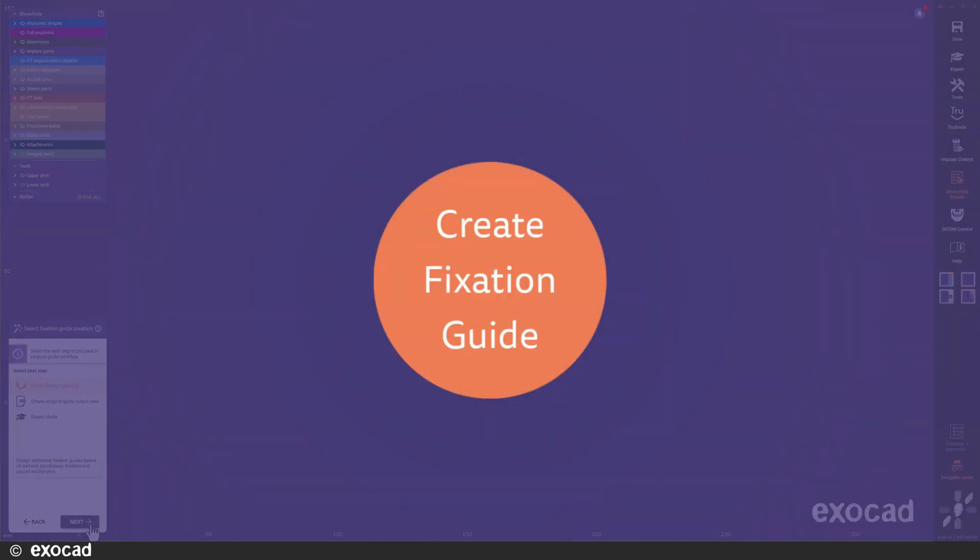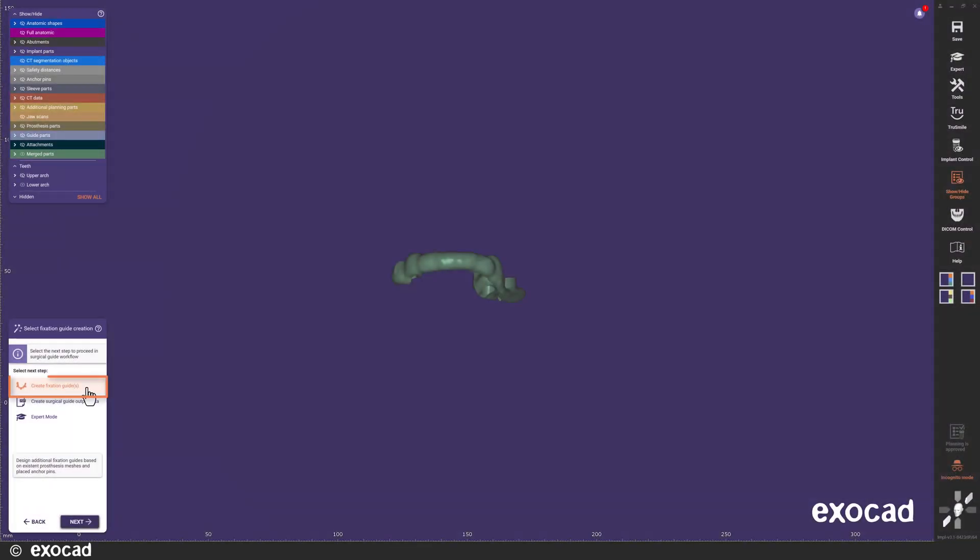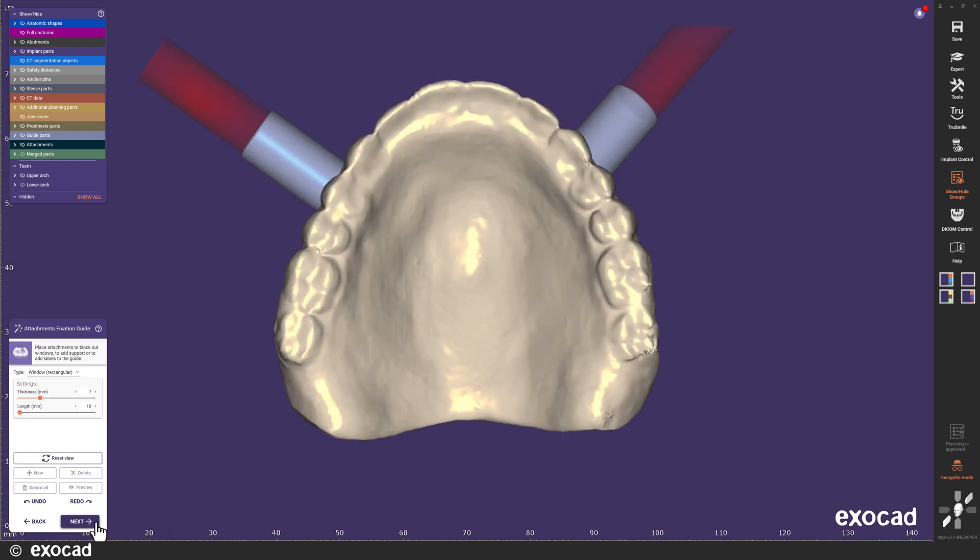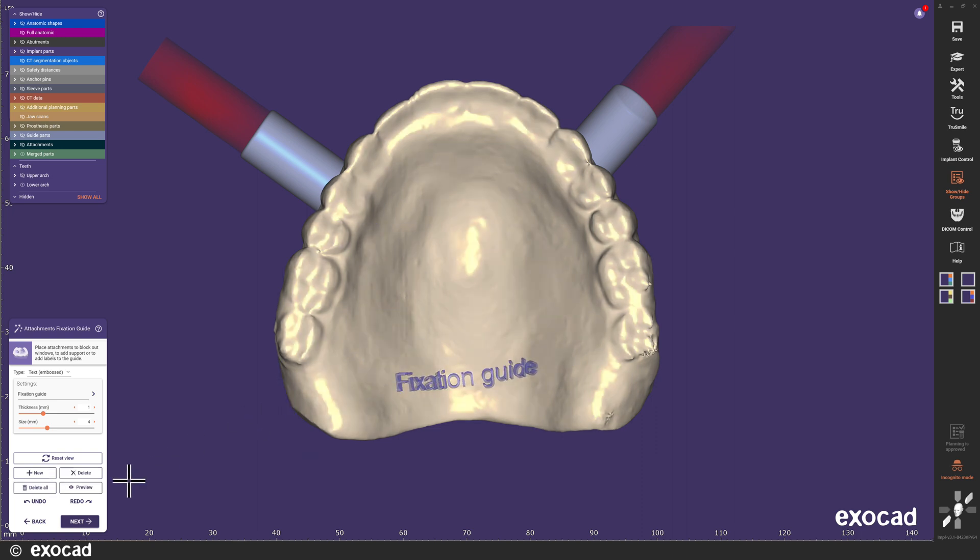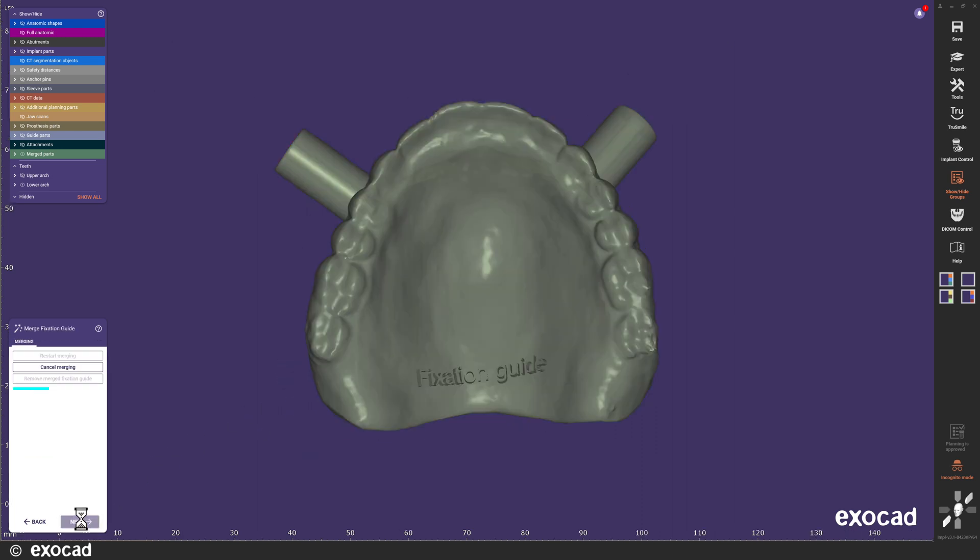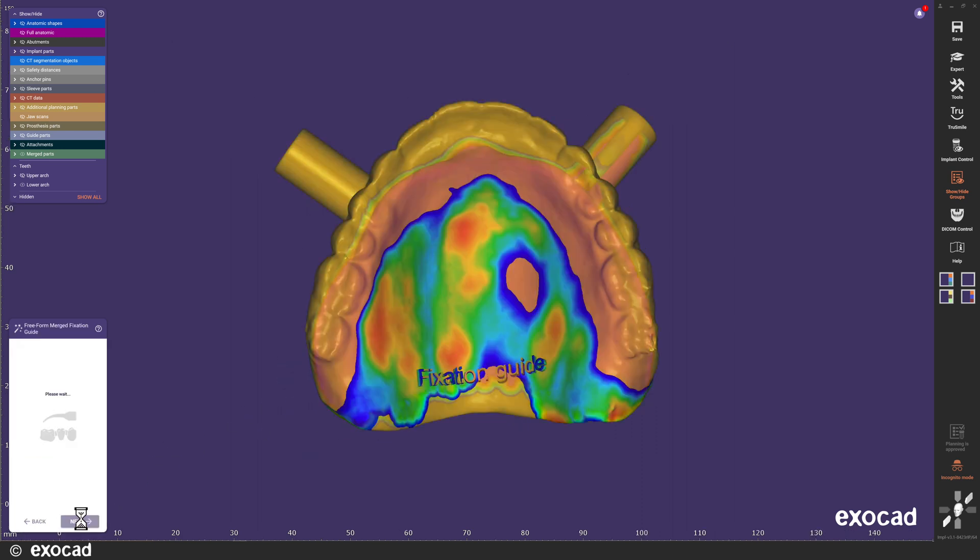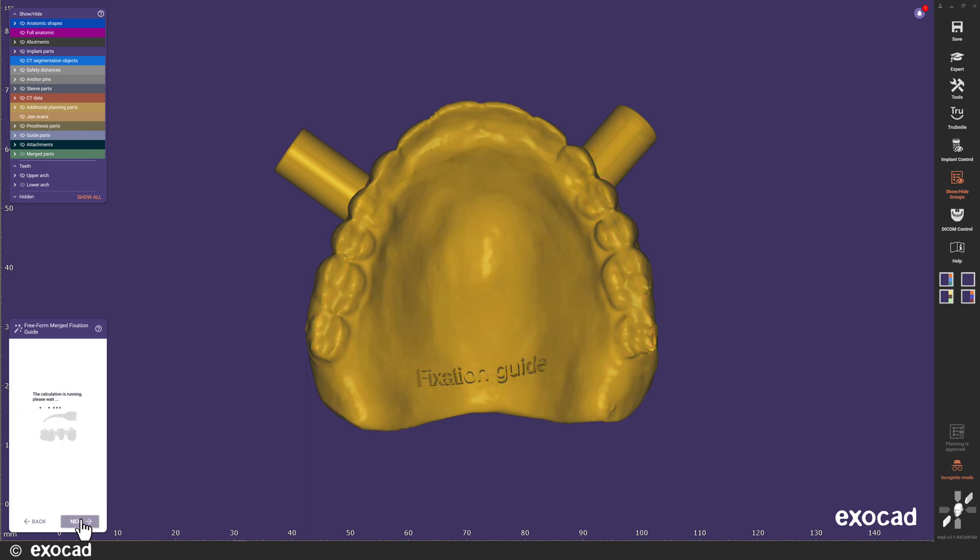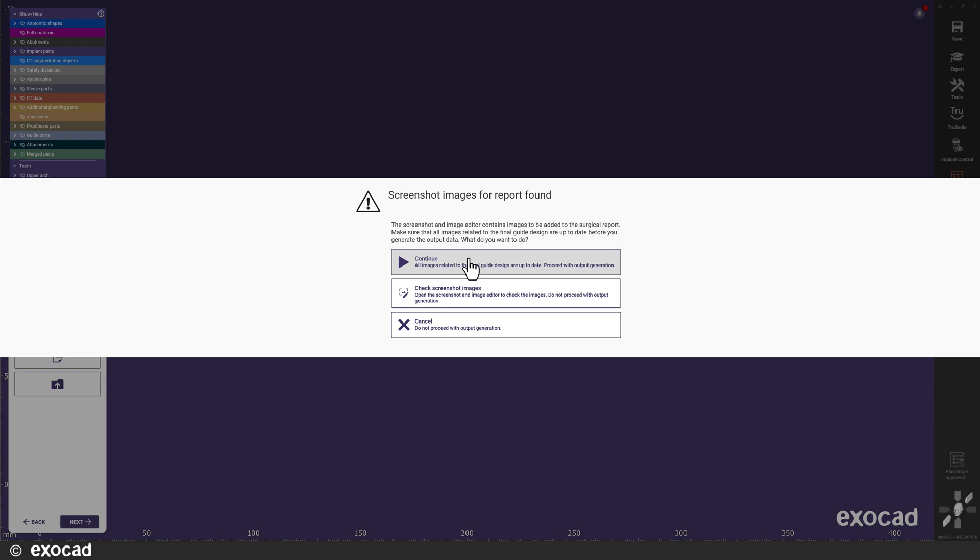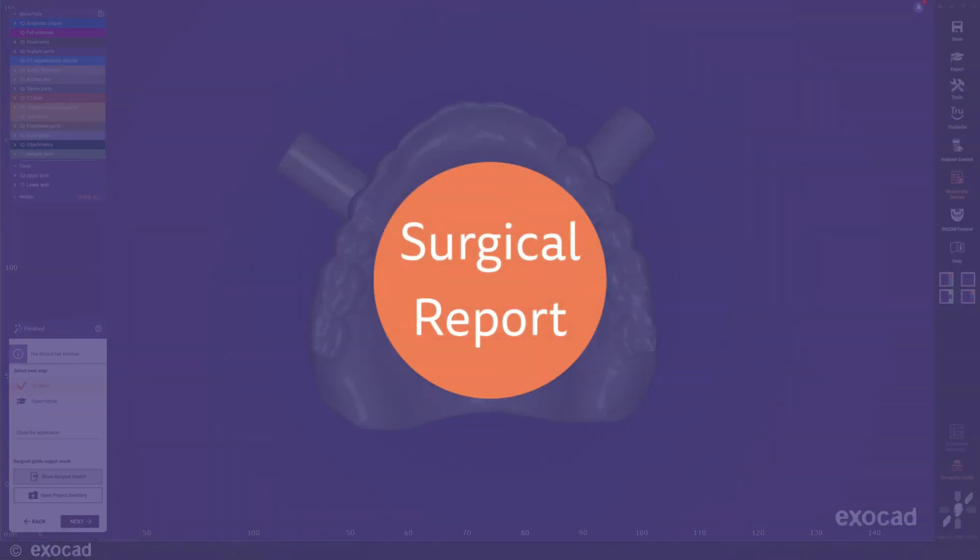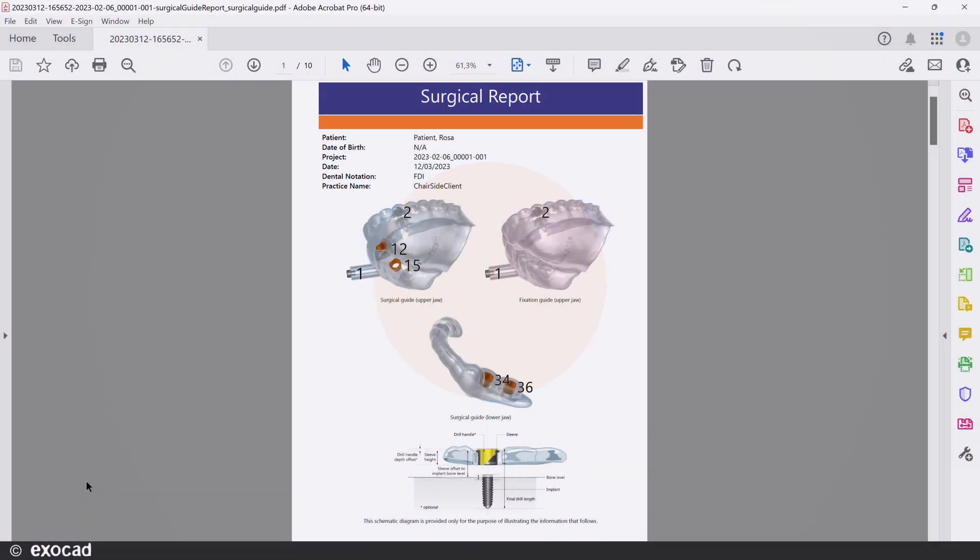When the merge has finished, I can do some free-forming of the merged surgical guides if I'd like. For the edentulous upper jaw, I will select to create a fixation guide. Here, I can place attachments to the fixation guide, and then continue to merge this guide as well. Free-form the fixation guide if you'd like. Before I start to generate the result files, I get the chance to check that the screenshots I marked to add to the surgical report are still up to date.